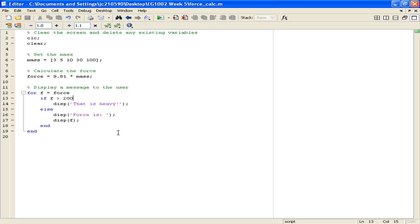The closest thing we have to being able to define inputs in a script would be explicitly creating a variable and assigning it some sort of value, just like we've done here with the mass variable.